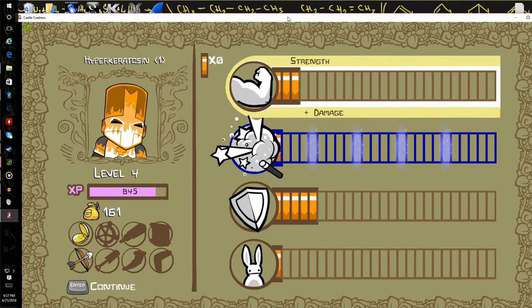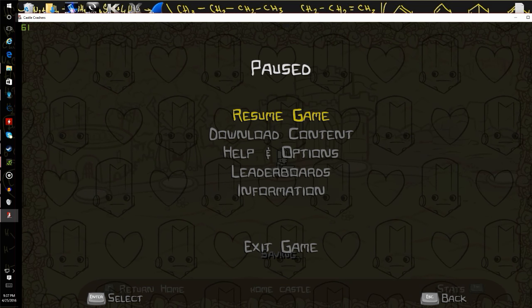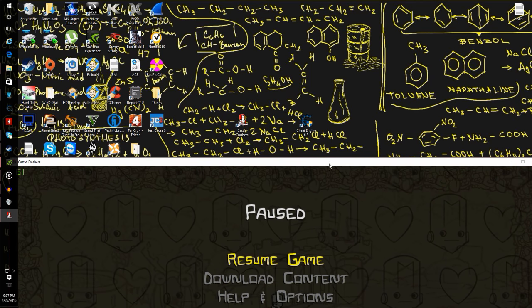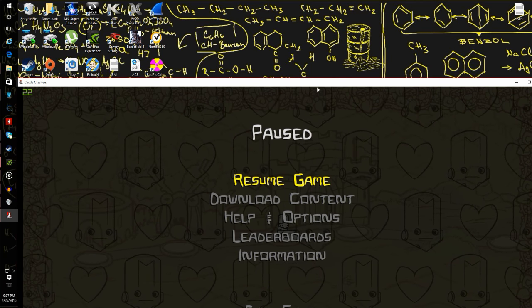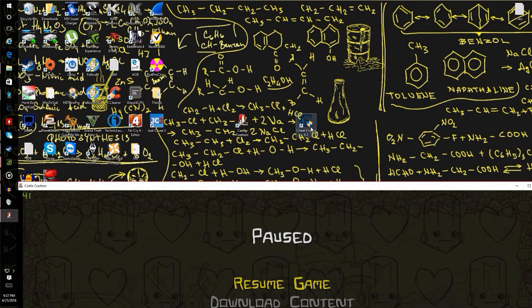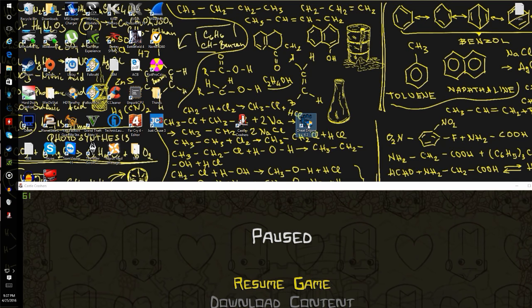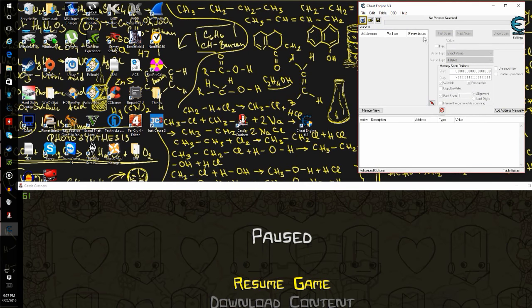Now just go and open Cheat Engine. Also it helps a lot if your game is running in windowed mode, I suggest doing that.